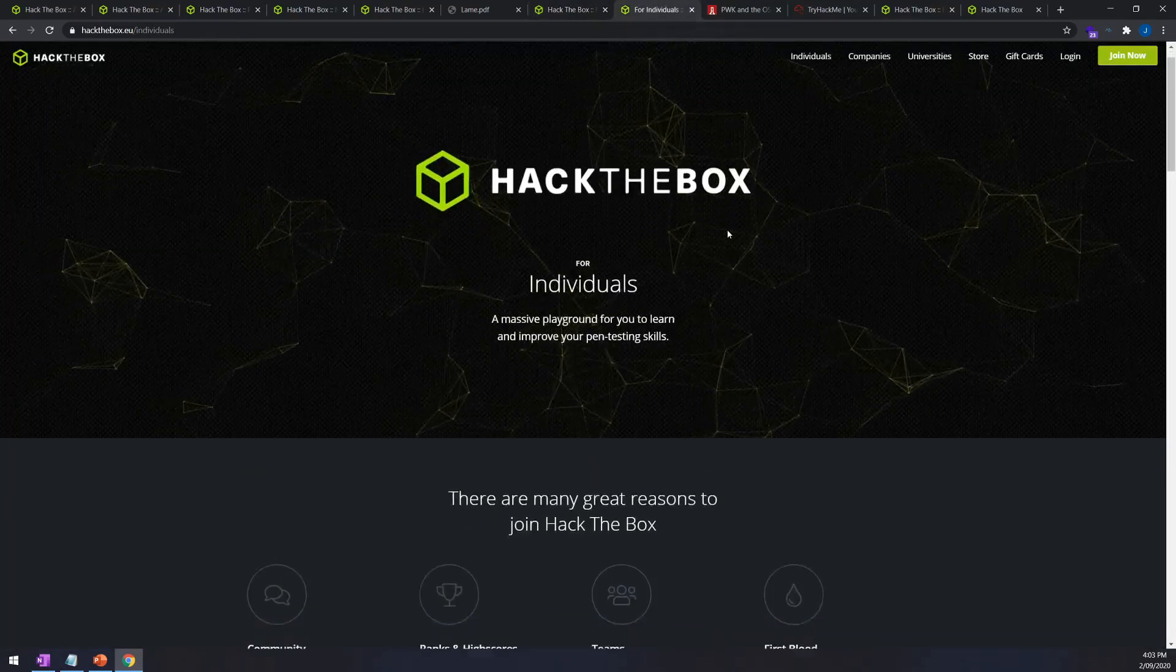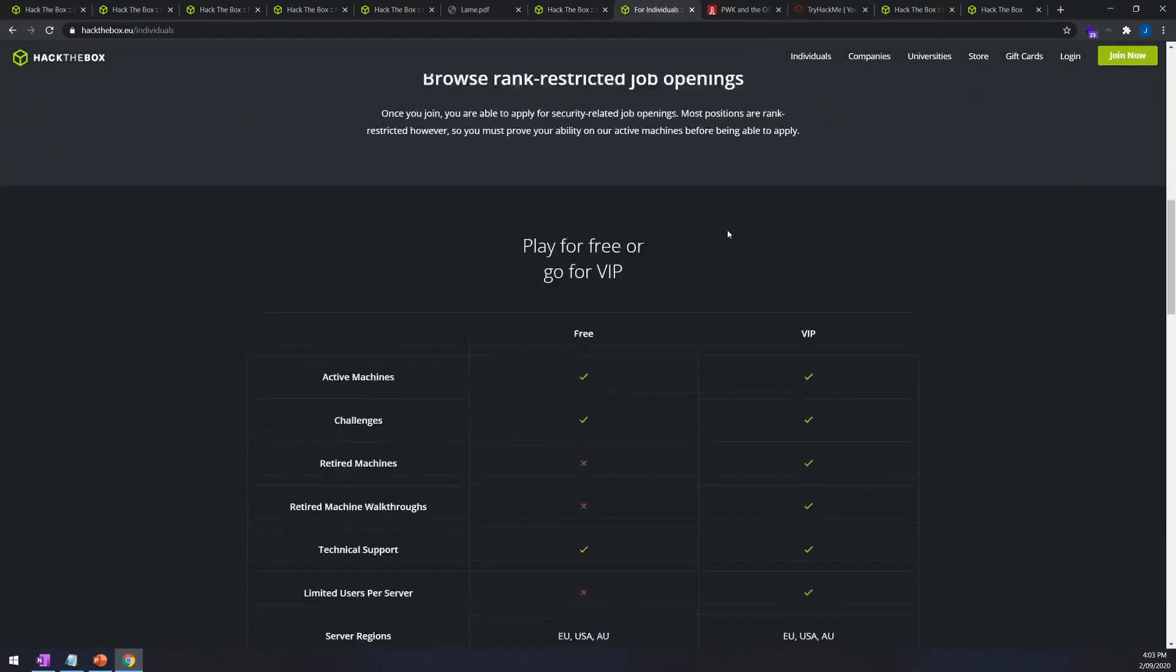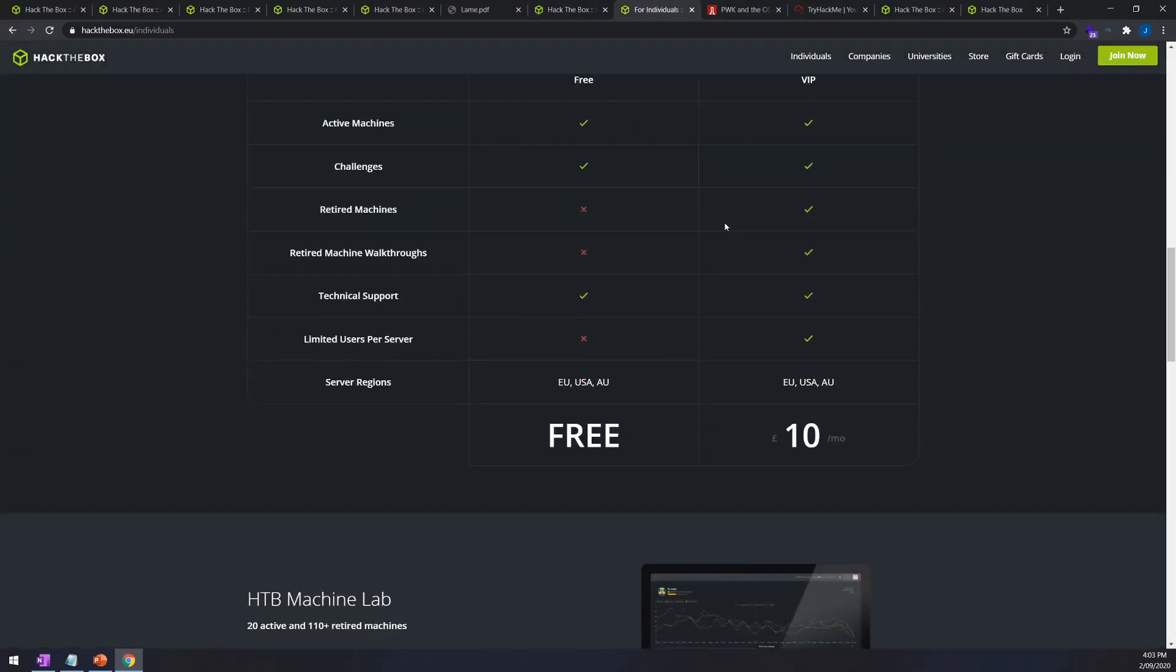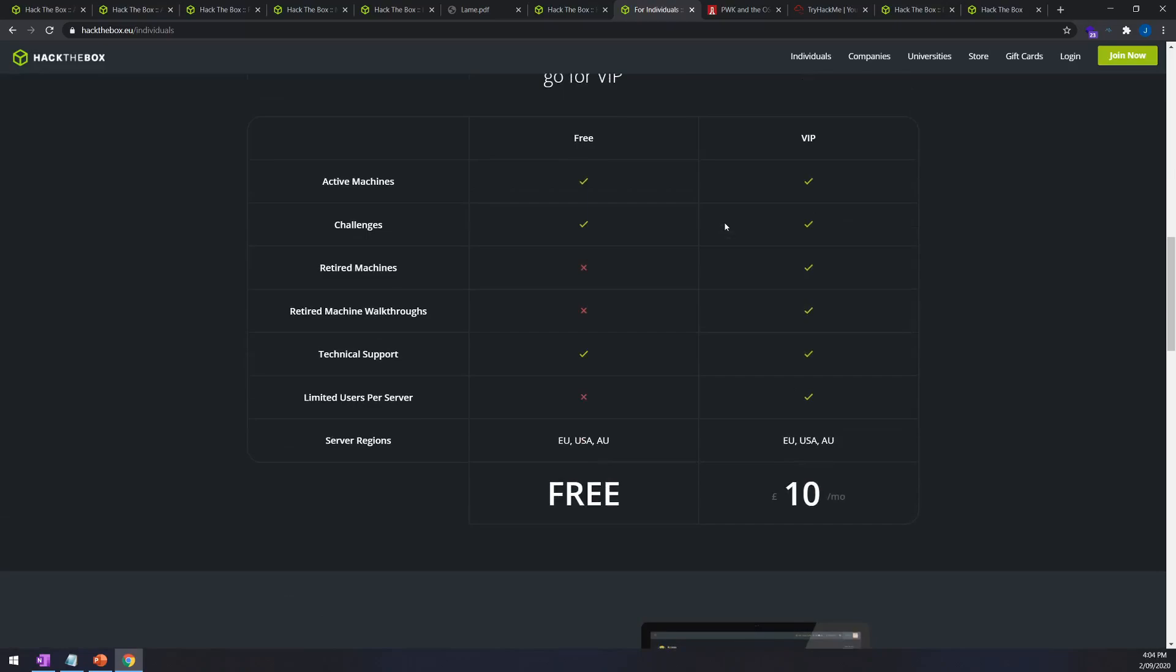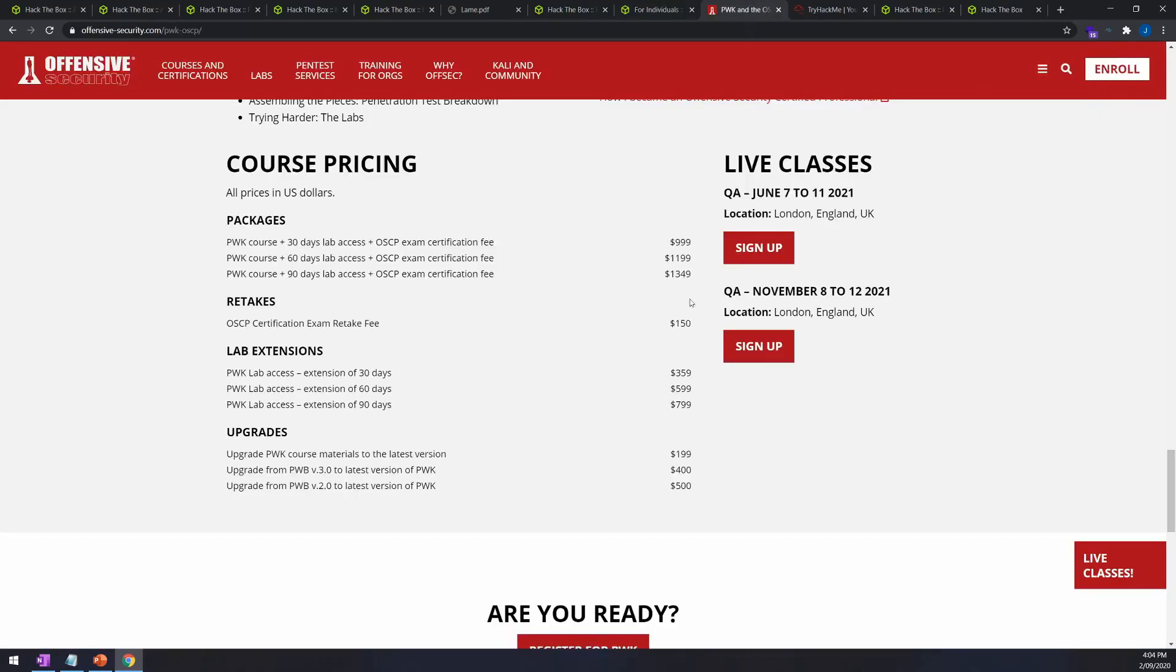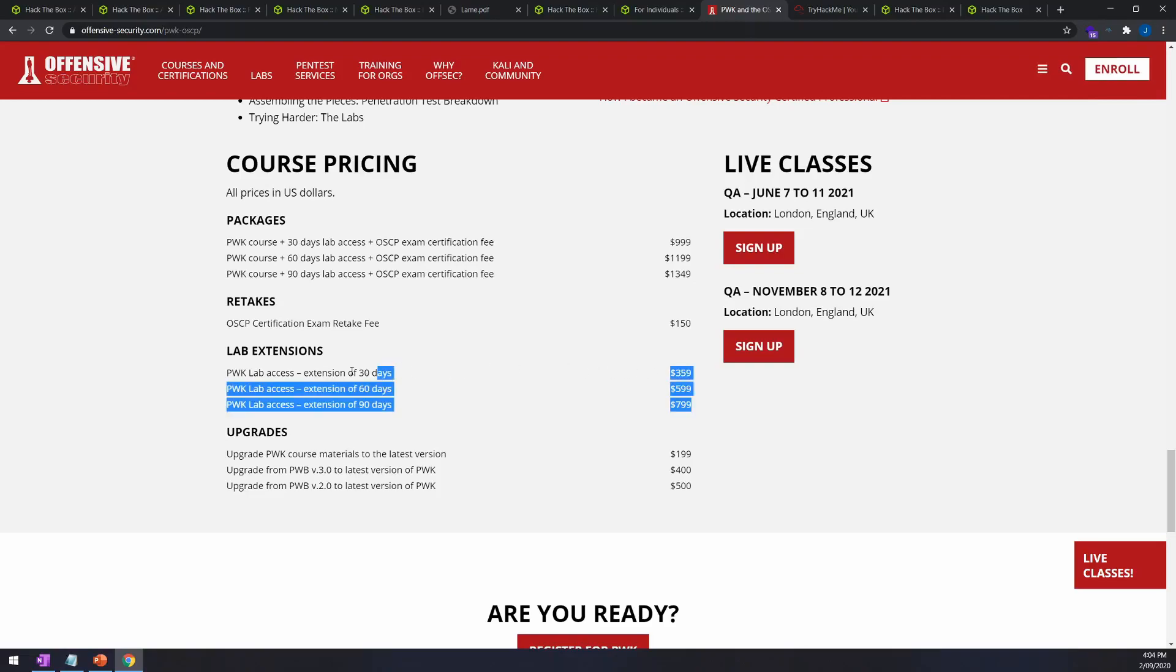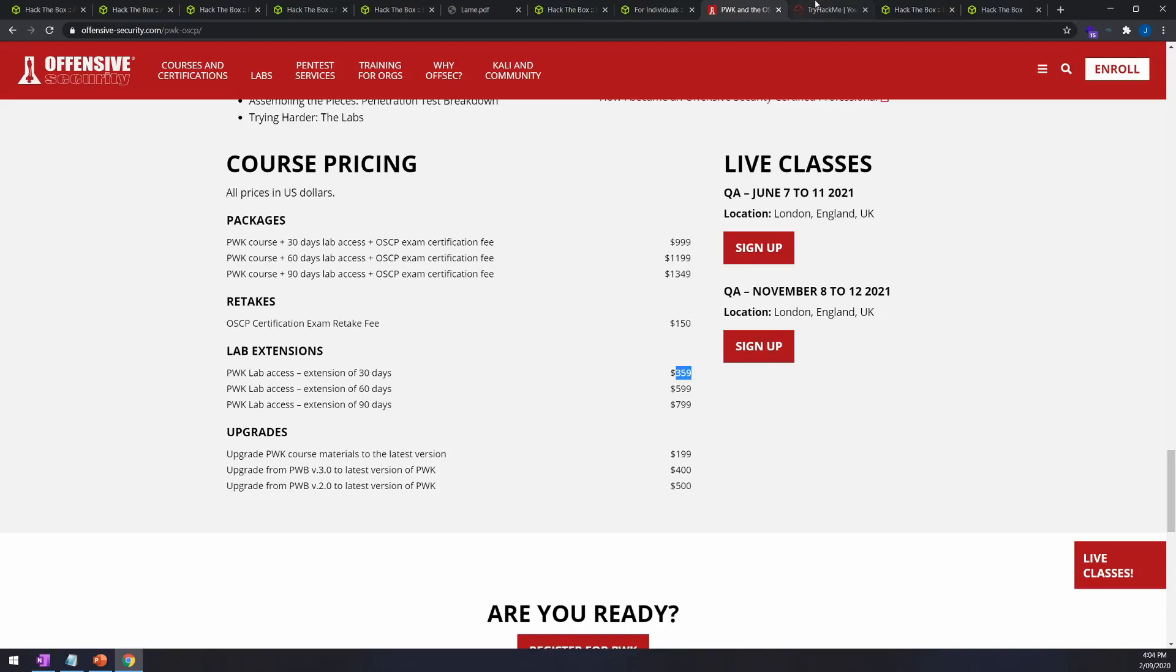I think the cost for Hack the Box VIP is quite reasonable at £10 per month or £100 per year. When you compare this against something like the PWK lab pass for the OSCP you're looking at $369 US dollars per month which is more than $10 US dollars a day.